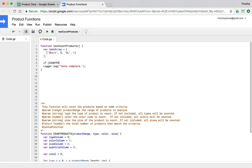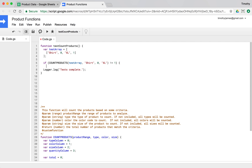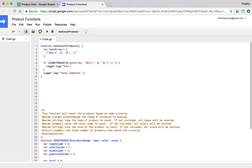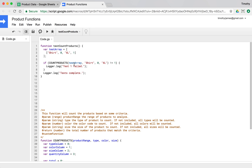So if `countProducts` is called with the test array, passing in shirt, zero, Excel — it should return one. If it's not equal to one, we've got a problem. We'll tell the user with `Logger.log('test failed')` and give it a number — test one — so we know which set of parameters gave us the problem.